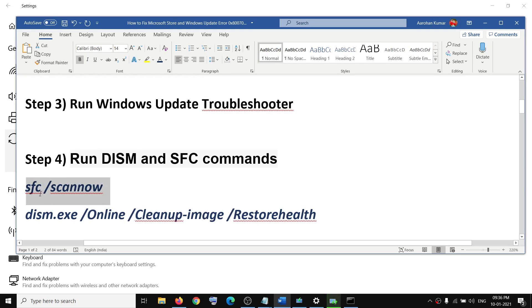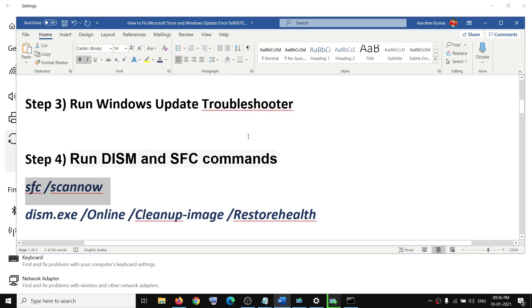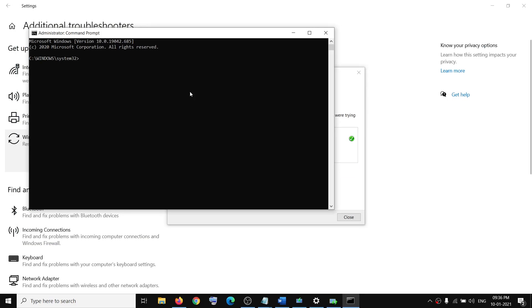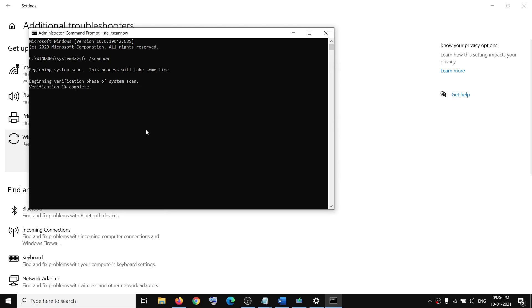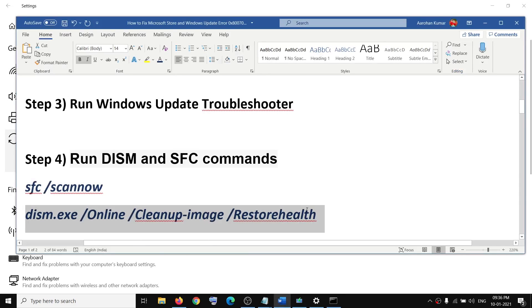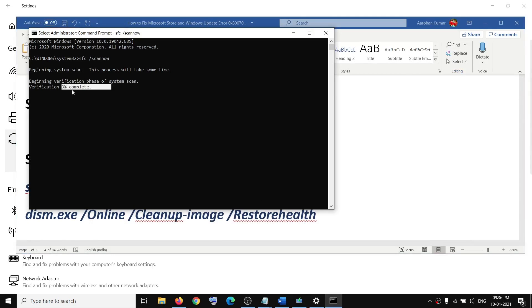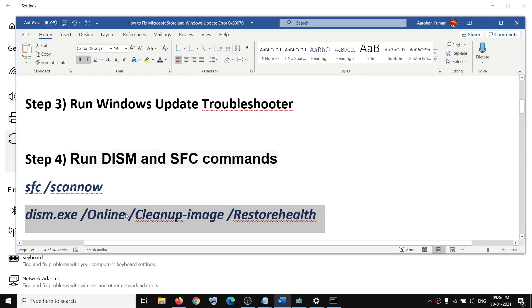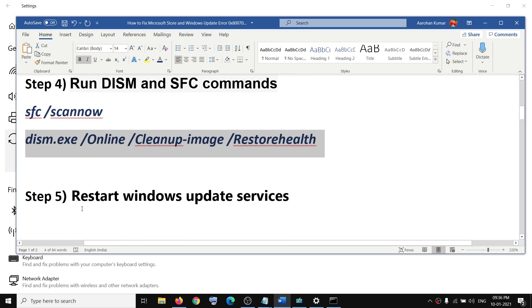Click Yes to allow. Copy the first command — it is provided in the video description — paste it in the Command Prompt window and hit Enter. Once this scan is 100% complete, run the second command on the same window, paste it, hit Enter, and once that scan is 100% complete, restart your computer.